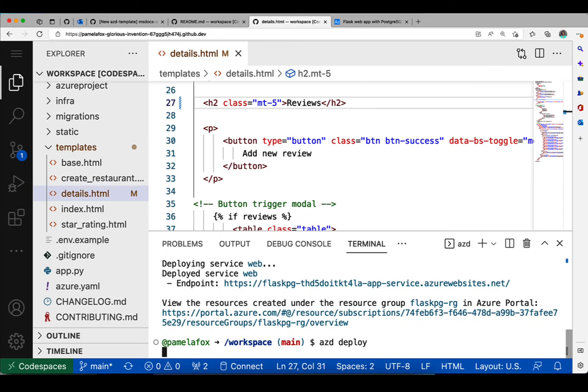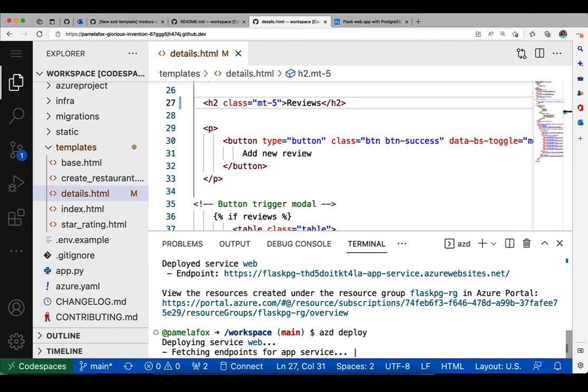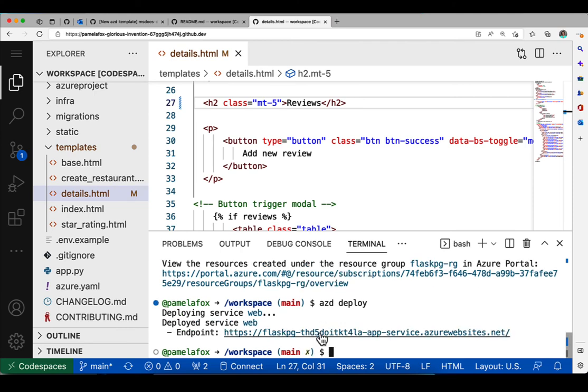And that's going to deploy the changed code. I don't have to do the whole up process because I've already provisioned all the resources and none of that has changed. All I need to do is deploy it and see that updated code. And it gives me the URL again. So I can check out that URL and make sure it has the change.